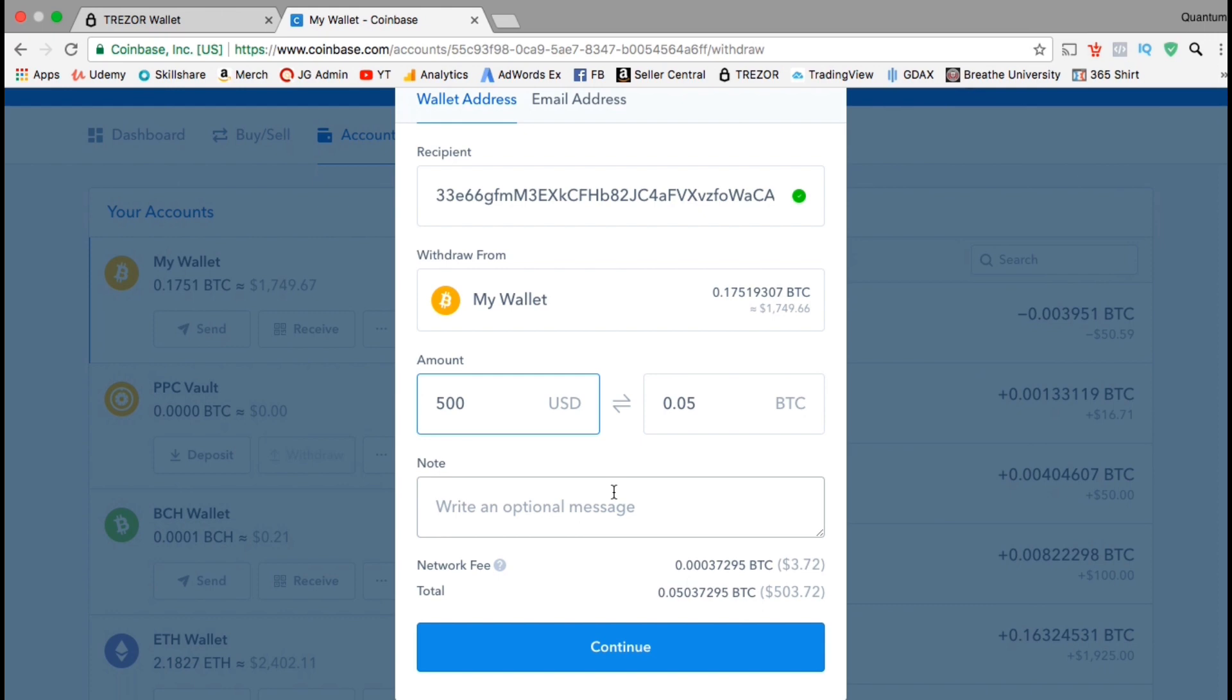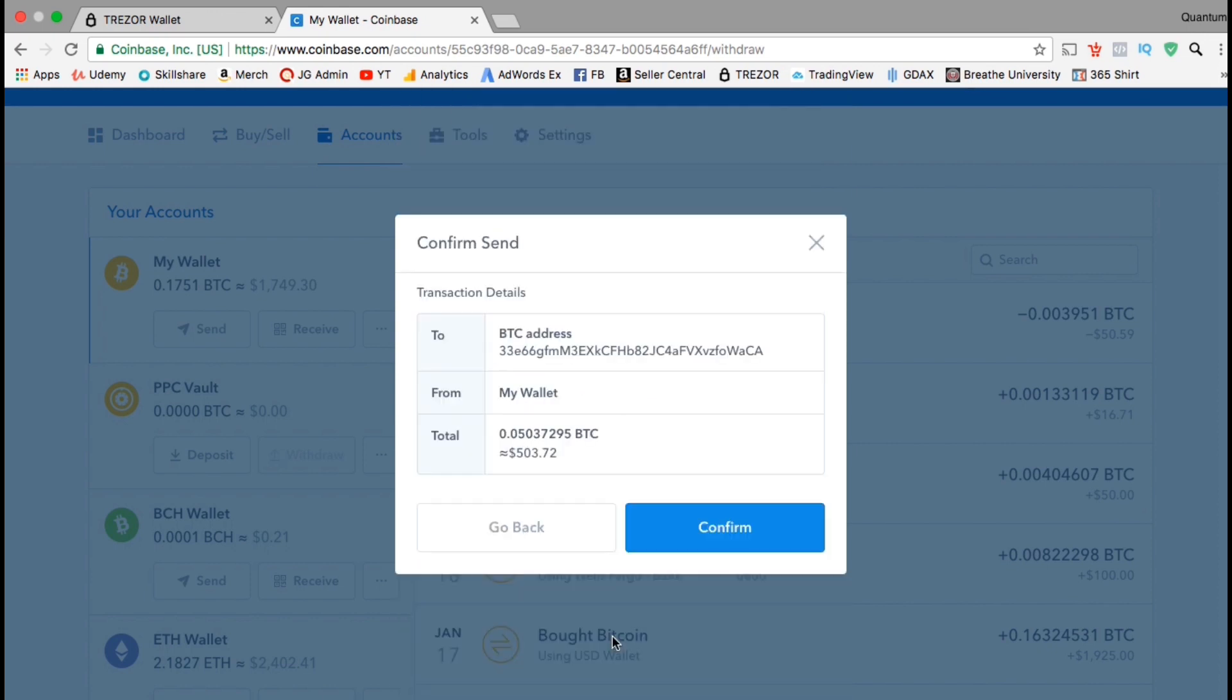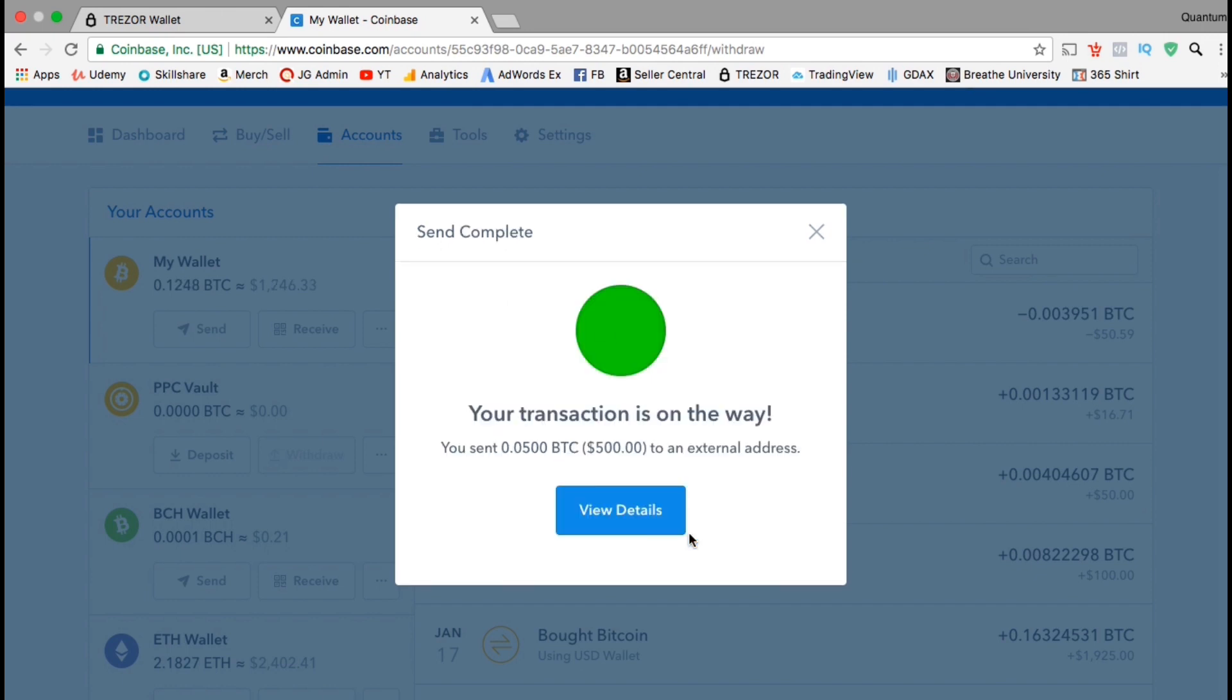If you look at the bottom, you can also see the network fee associated with this transaction. Looks like my fee is going to be $3.72 worth of Bitcoin. Go ahead and click continue, then confirm the transaction. And there we have it. Our transaction is on the way.